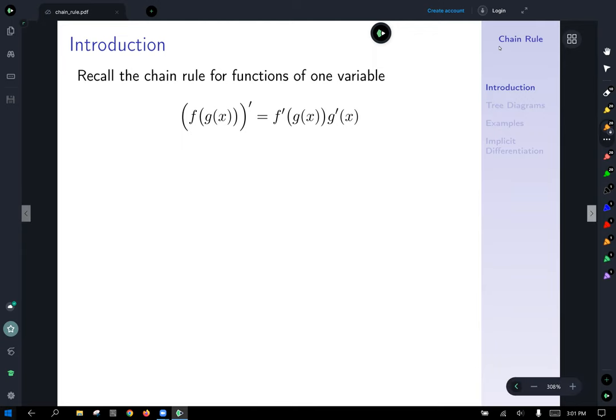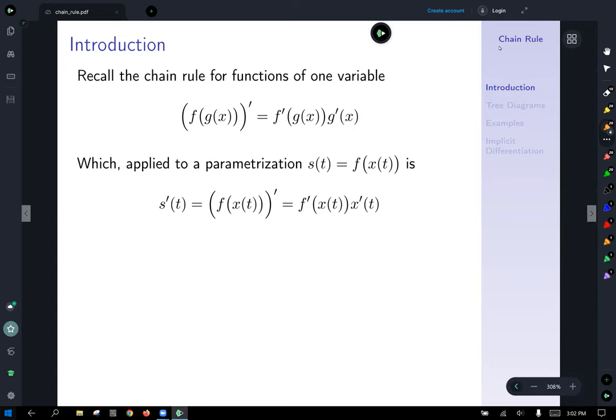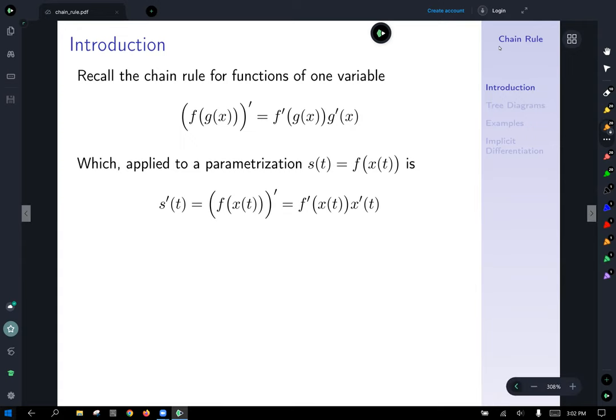We can rewrite this and apply it to a parametrization. If we have s of t given by the composite function f of x of t, then the chain rule gives s prime of t equal to f prime evaluated at the unchanged inside x of t, times x prime of t — derivative of the outside at the inside, times derivative of the inside.